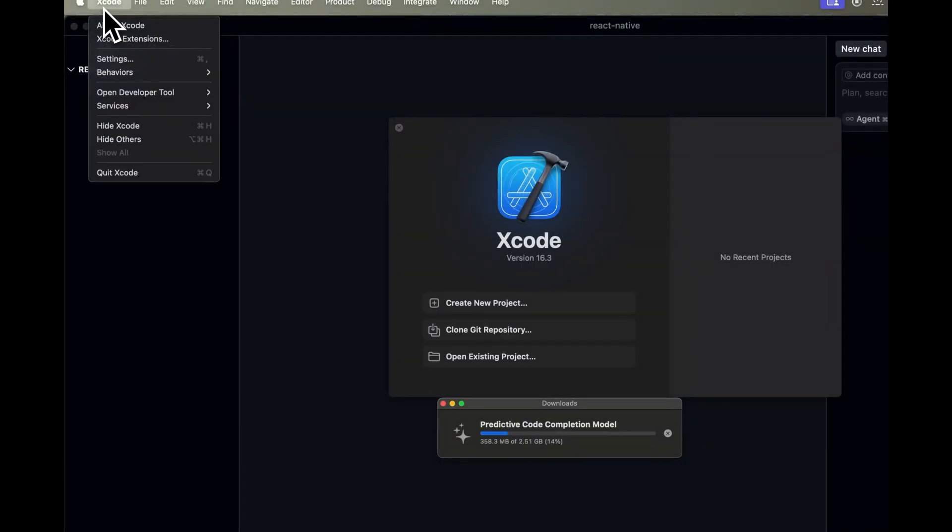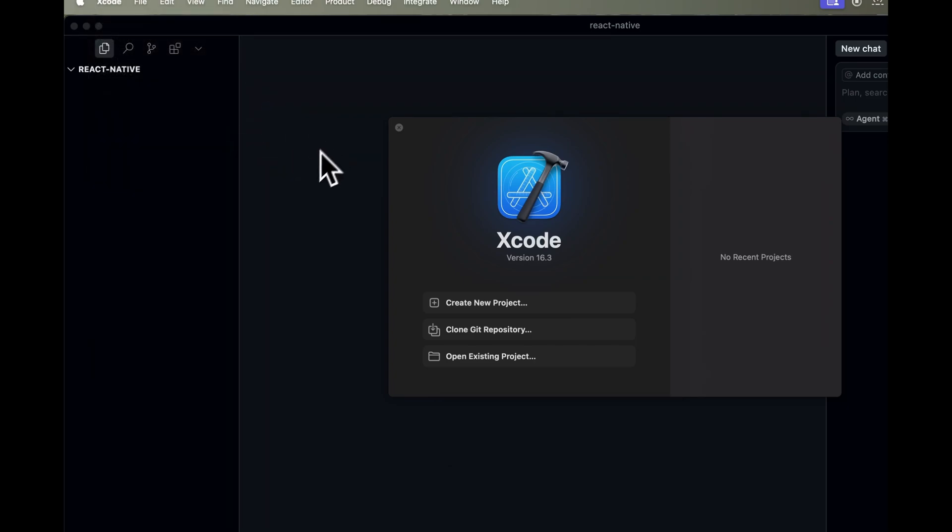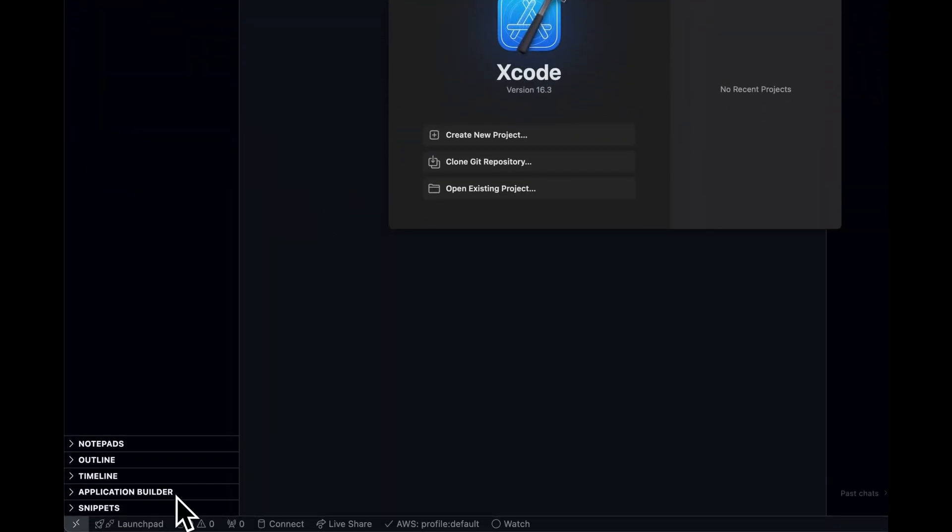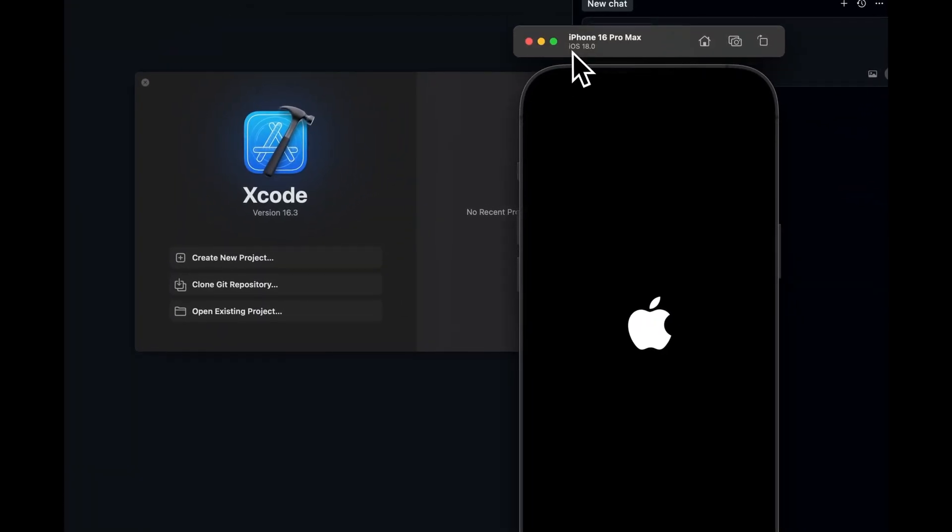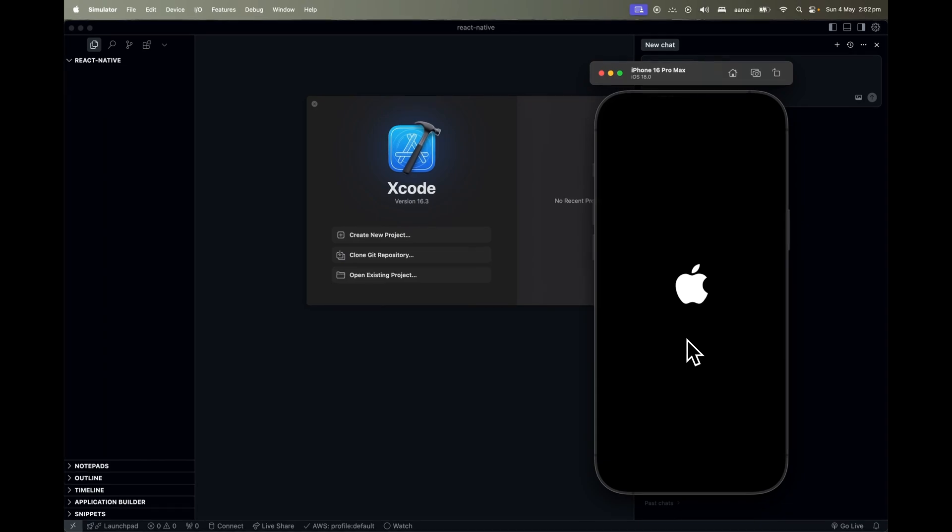Once you install that one, you have to go and click Xcode, go to open developer tools and select a simulator. As soon as you select the simulator, it will pop up something like this. And this is how you can open the simulator and start coding on it.